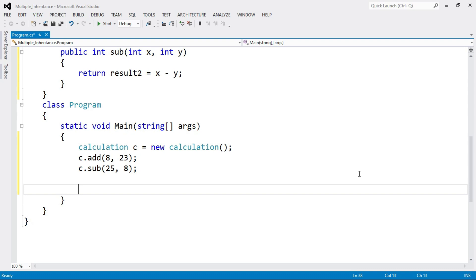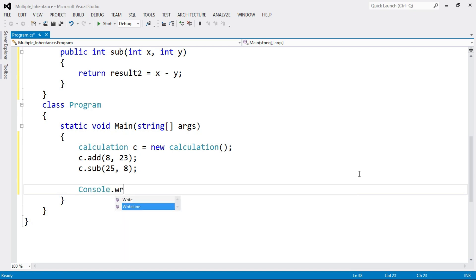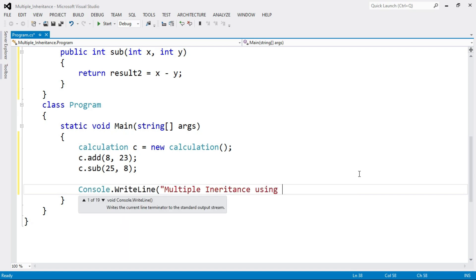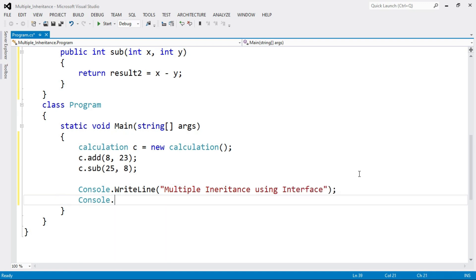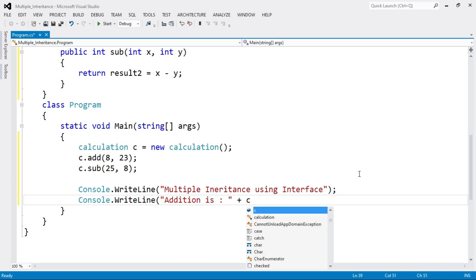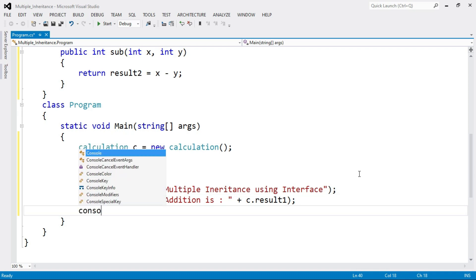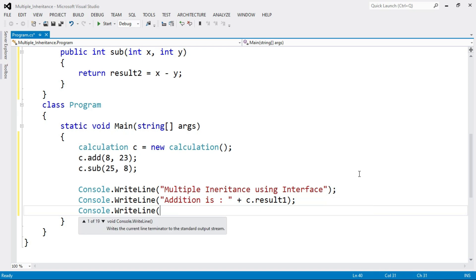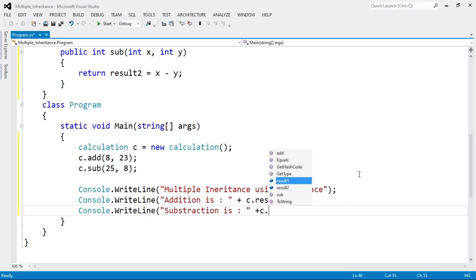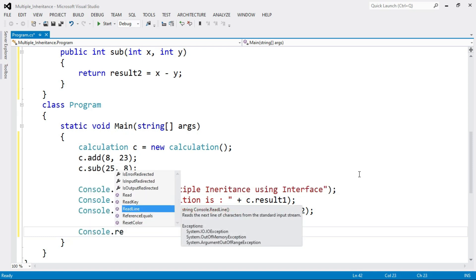Now we have to print the values of result1 and result2. Write the message "Multiple inheritance using interface." Then: Console.WriteLine("Addition is " + c.result1) to print the value of result1. Do the same for subtraction: Console.WriteLine("Subtraction is " + c.result2), since subtraction is stored in result2. At the end, write Console.ReadLine() to hold the output.